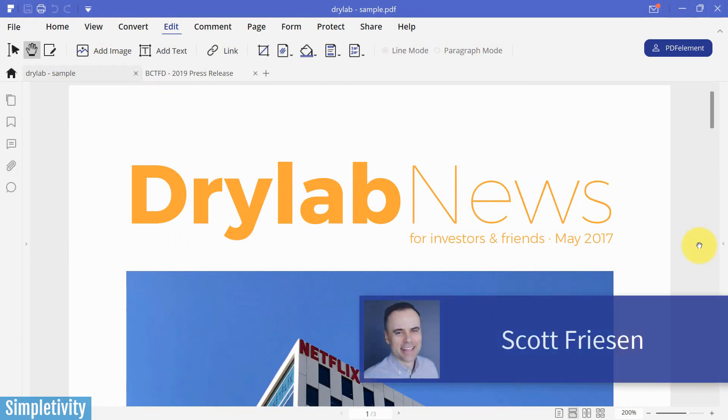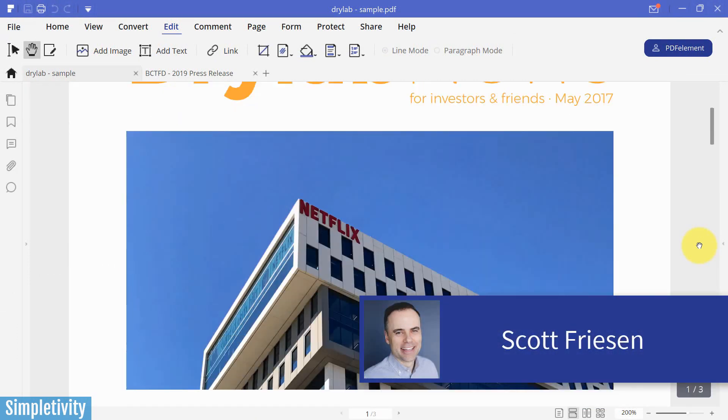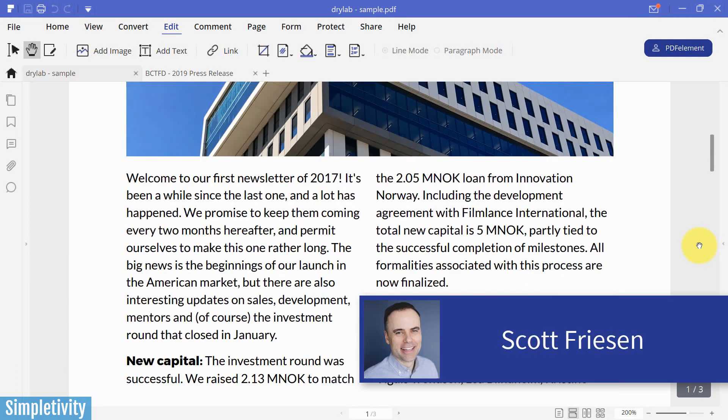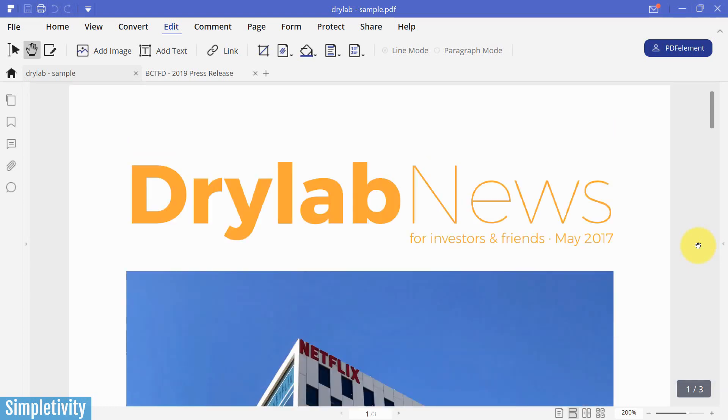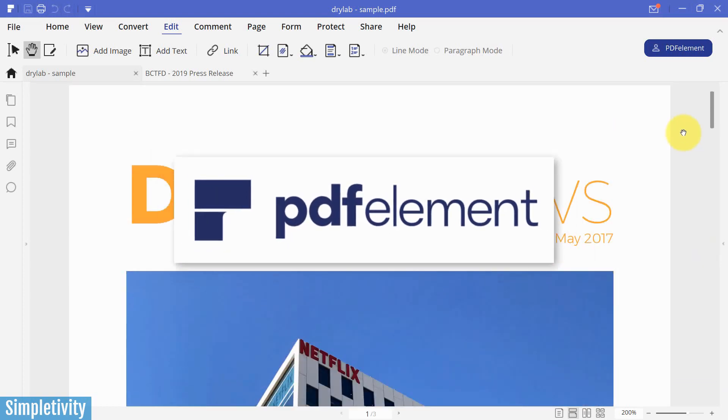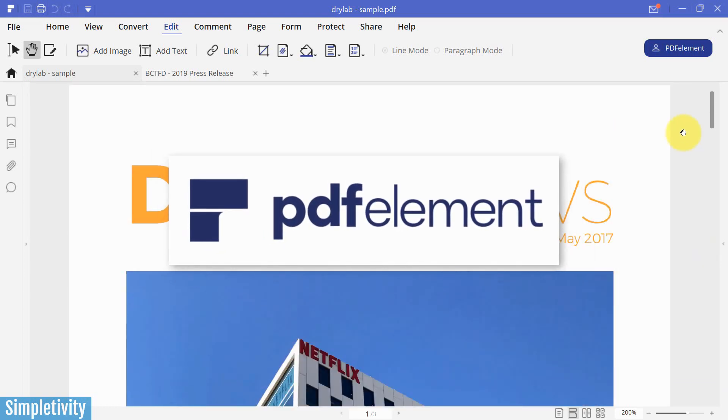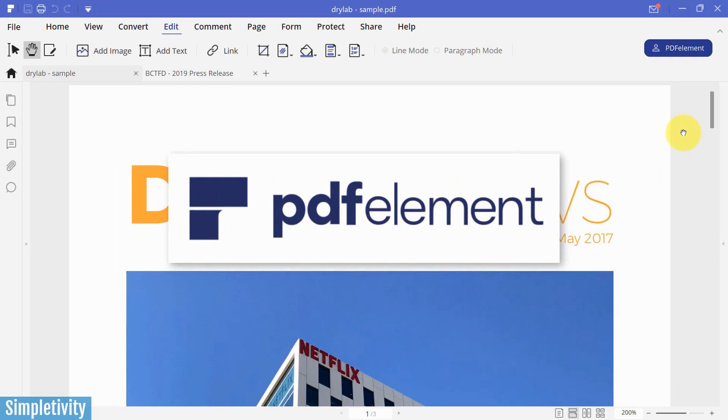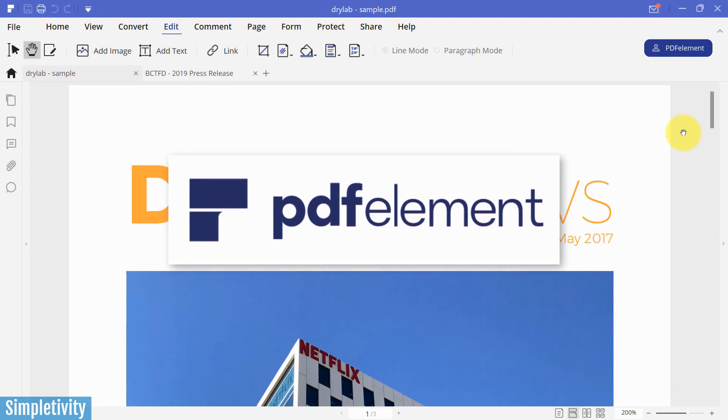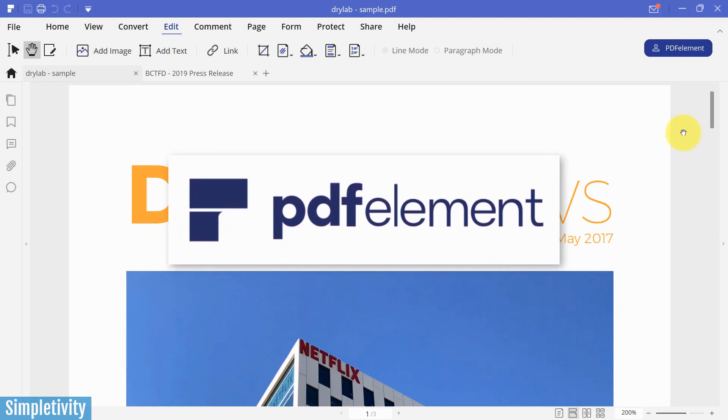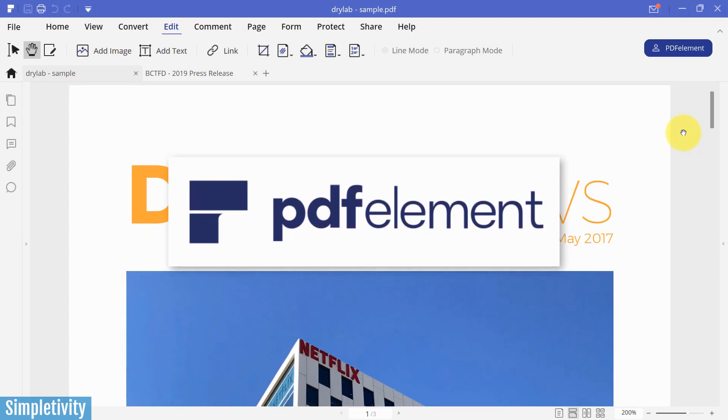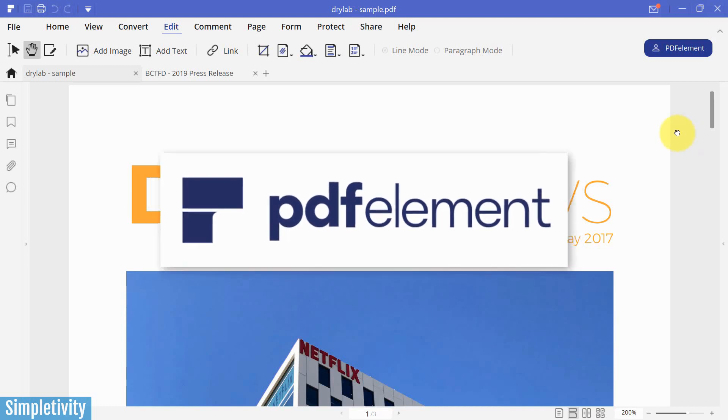Hello everyone, Scott Friesen here at Simpletivity, helping you to get more done and enjoy less stress. And in today's video, I'm using PDF Element by Wondershare. If you would like to learn more and try PDF Element for yourself, you can see the link in the description below.